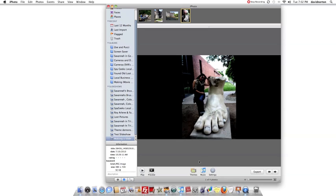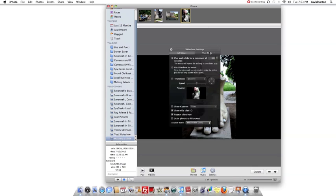Before I select the theme down here on the bottom we have a choice of themes, music, and settings. Within the settings selection we have a choice of all slides or this slide and depending upon what theme that is chosen will depend upon the selections that you have and the transitions that can be made if any at all.